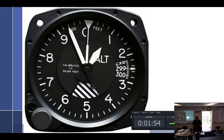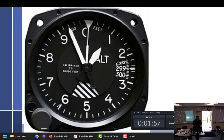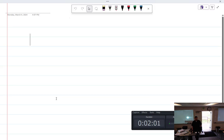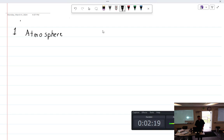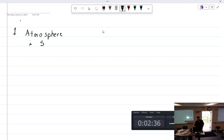We need to talk first about the atmosphere, which I think you guys have talked about before, so this might be somewhat of a review. So, standard day — Phil, tell me what a standard day is.